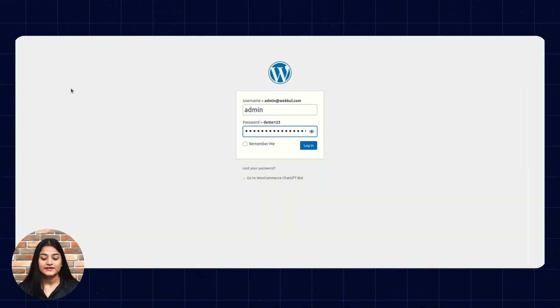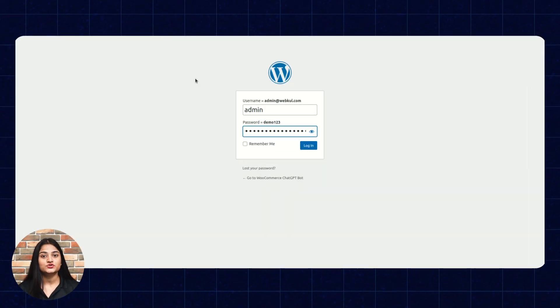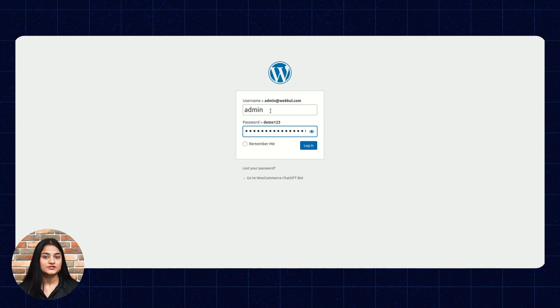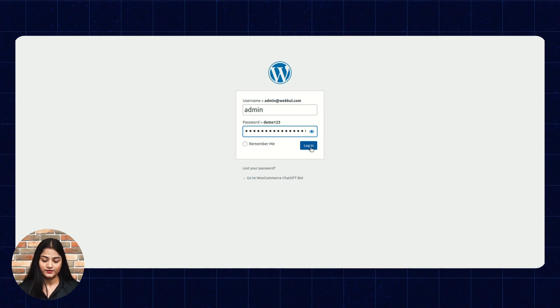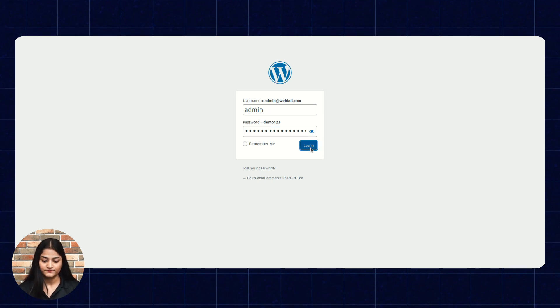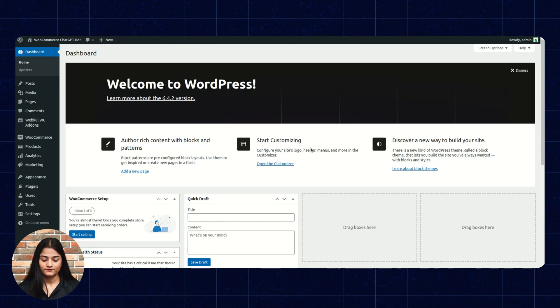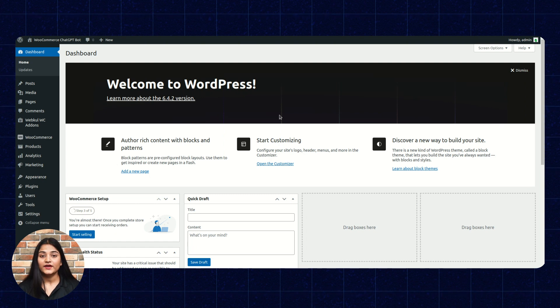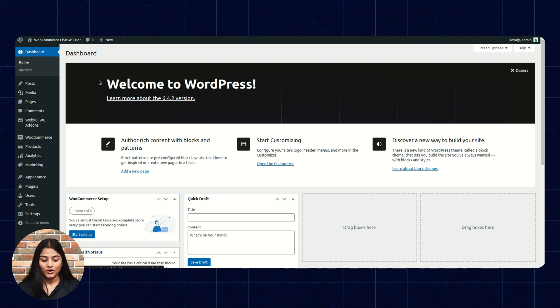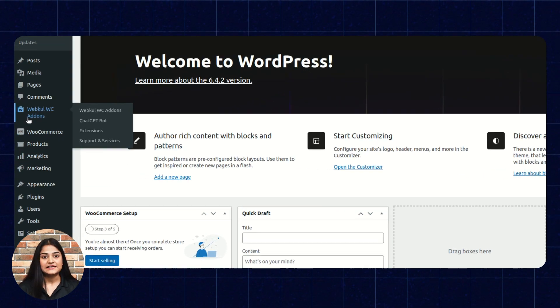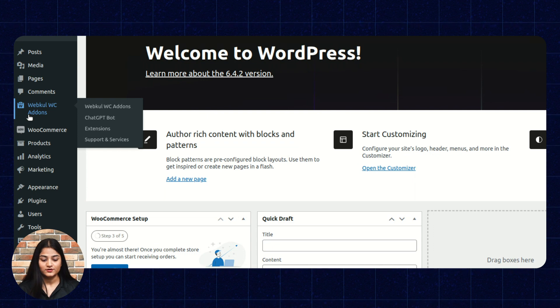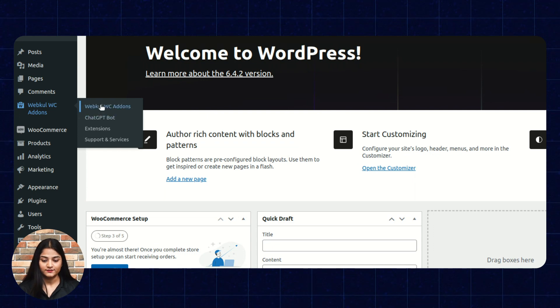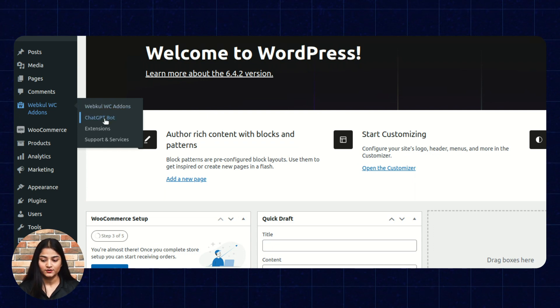Now, here we are on the admin backend panel and we're going to add the username and the password then click on login. Now, here we are on the dashboard. On the left hand side, there is the option of webcoolwc add-ons. Click on that. Then go to ChatGPT bot.